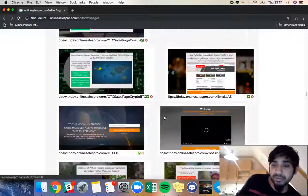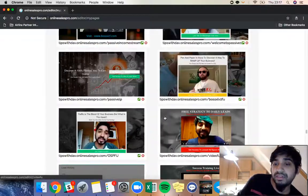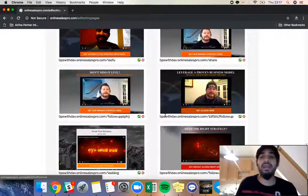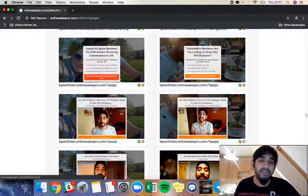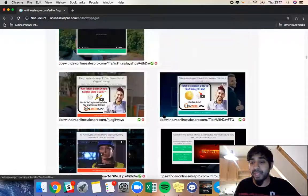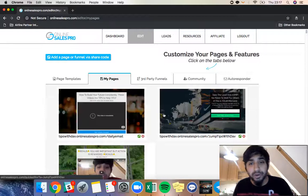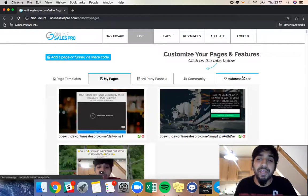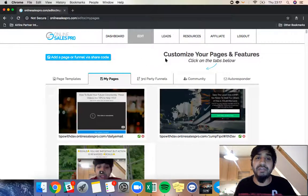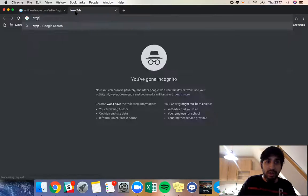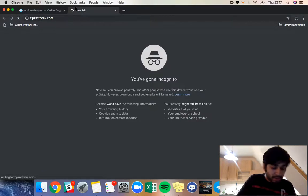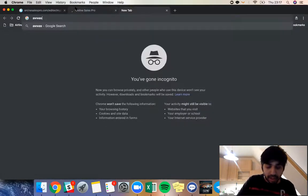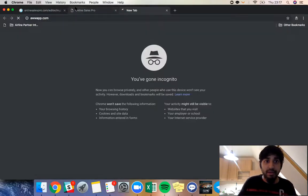I've literally been using this for two years — I've had three or four funnel systems built with my mentors, and then I built my own system myself. As you can see, I can never stop scrolling with the amount of pages I've made — it's unlimited landing pages and pages software, so you can go on for as much as you want. There are also third-party funnels here, but I'm more interested in explaining how you're going to generate leads. I'm going to go to my website — tipswithDave.com — to show you the process we use.